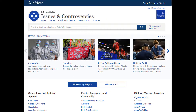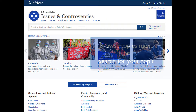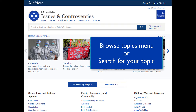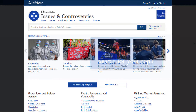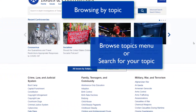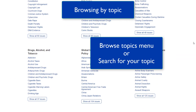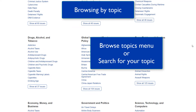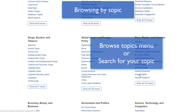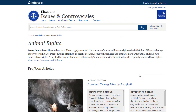There are two ways to navigate this database. You can either browse from a curated list of current topics, or search for a specific topic. Let's start with browsing. On the home page, you'll see a list of hundreds of topics organized by subject or alphabetically. To learn more, click on any of these topics that interest you.